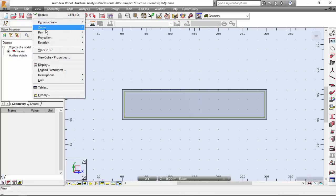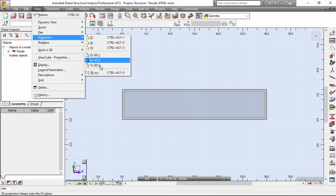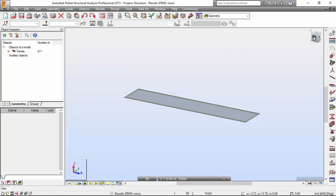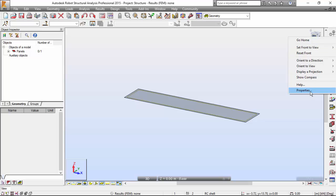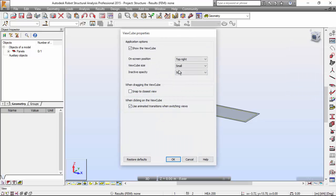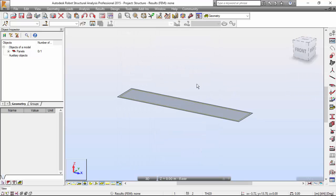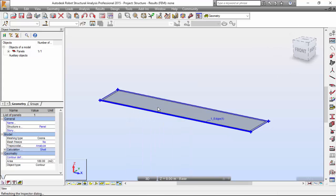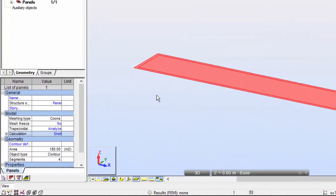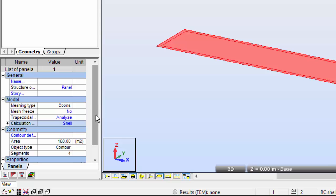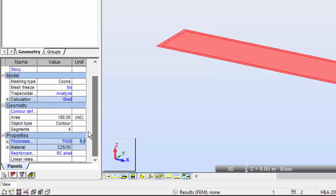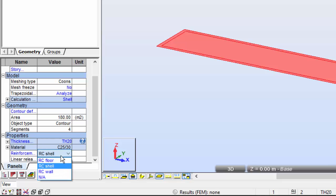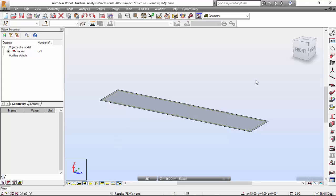Now, View, Projection, 3D, or just press the little birdhouse here. I'm going to set this as a large one. I prefer this as large. The reinforcement type will be reinforced concrete floor reinforcement. I'm going to select that over here.